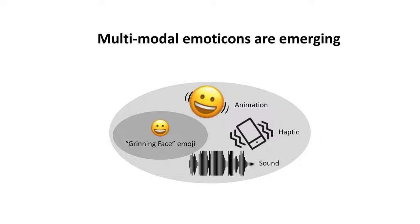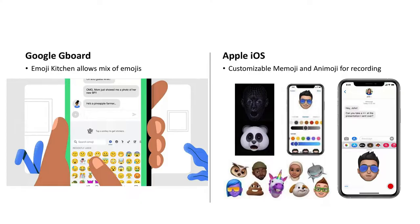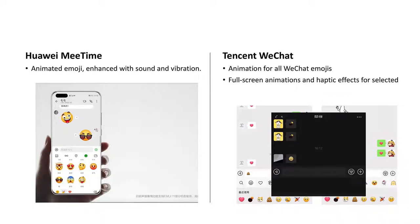Thus, multi-modal emoticons that combine animation, haptic, and sound are emerging. You can see there are some explorations in the industry. Google Gboard enables users to use emoji with recommended animation. Apple iOS enables customizing emojis and animojis. In Huawei Me Time, users can use predefined emojis with sound and vibration, while in Tencent WeChat, full-screen animation and haptic effects will pop up for some emojis.